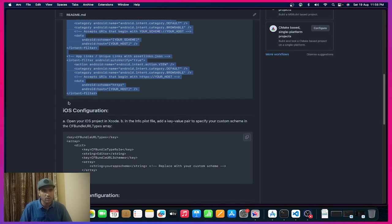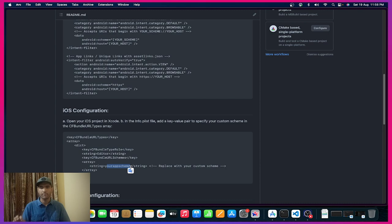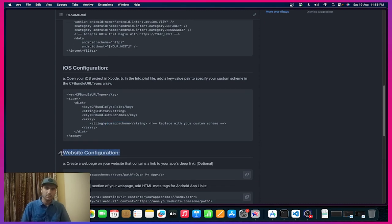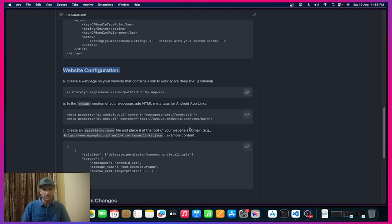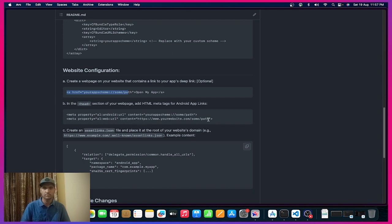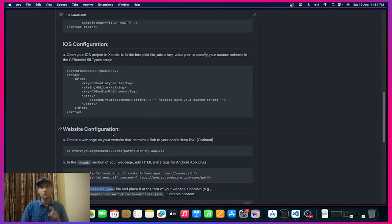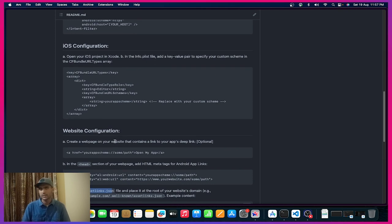For iOS configuration, same thing — we have to add this inside our info.plist file and here you need to add your app scheme. For website configuration, you need to add in the head tag your app scheme and some paths. Adding a button 'Open my app' and the header part are both optional. The important thing for the verification process is the assetlinks.json, which you only add if you are using app links for Android.